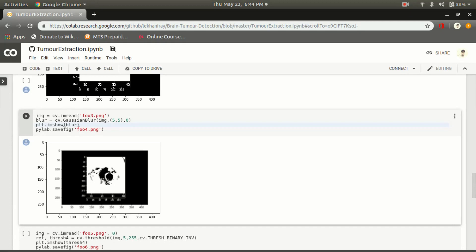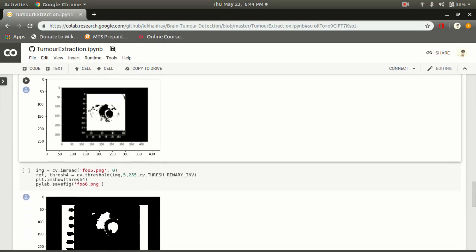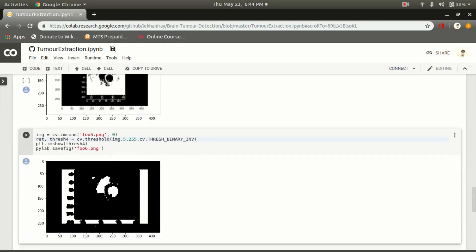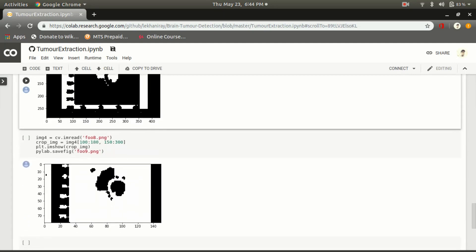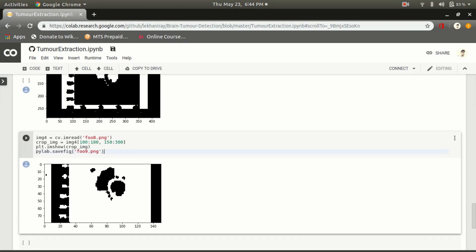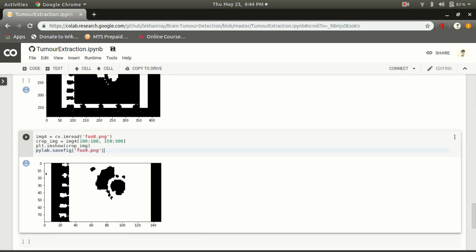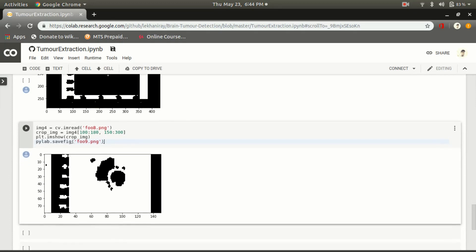The picture is executed. The threshold is again used for improvement and quality of the image. Finally, the output is detected. The brain tumor detection is done and the tumor is detected — the shape, size, and length are also determined. Thank you.